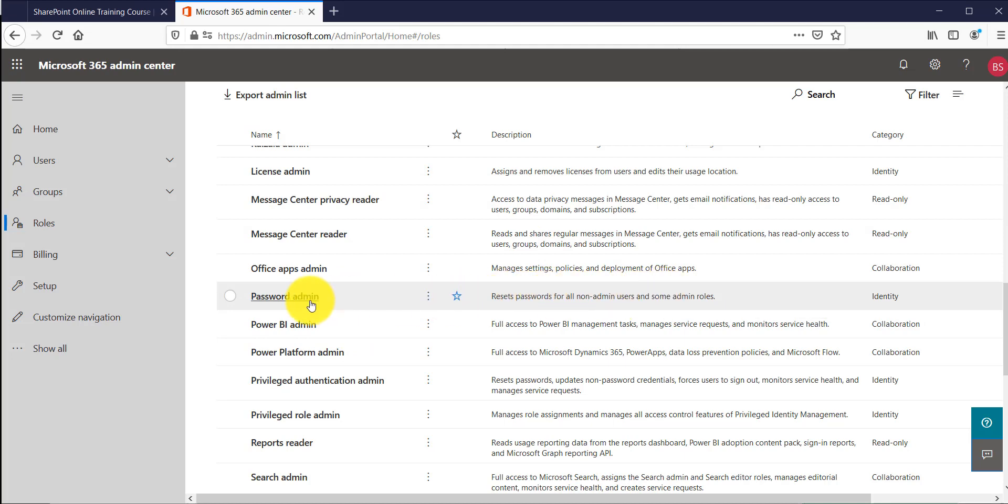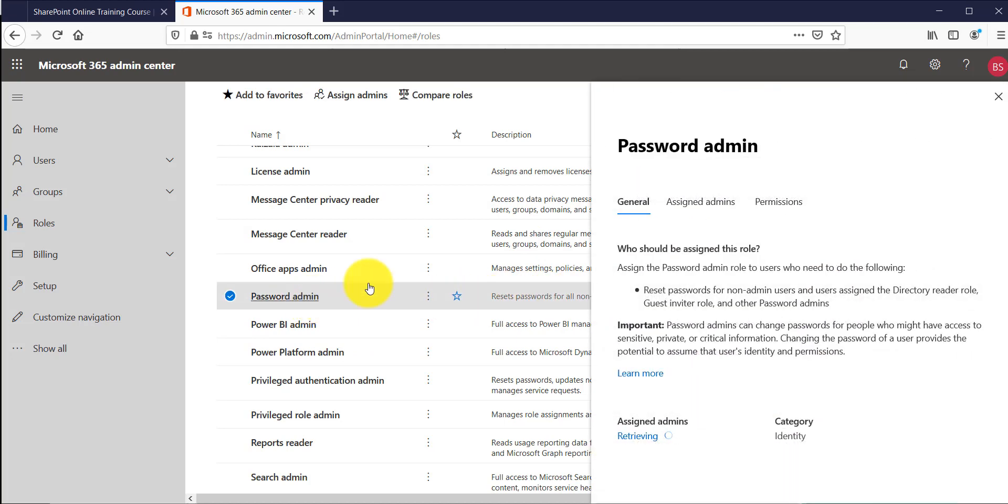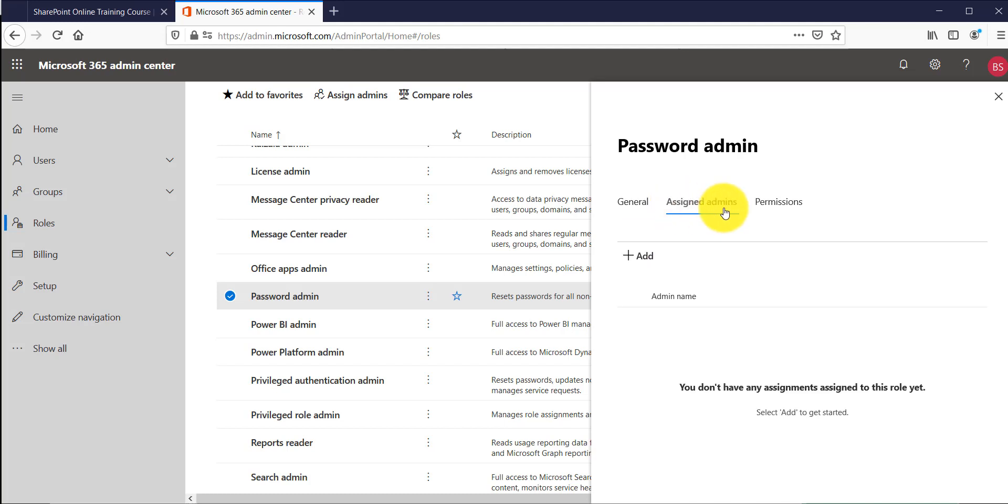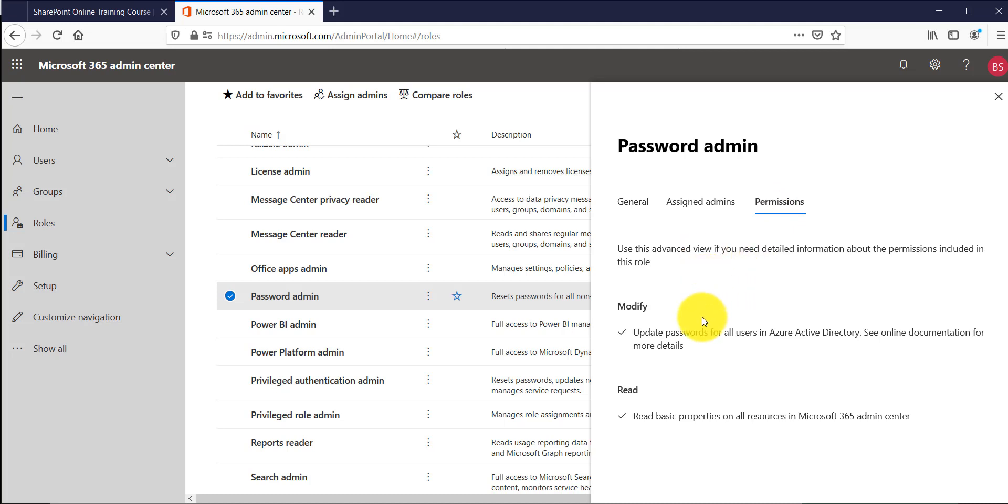For example in this case if I click on that you will be able to see in details first of all what is this role all about and then you can see assigned admins, that means if you have any password admin there you can see the people over there, and then finally the permissions, what they can do.